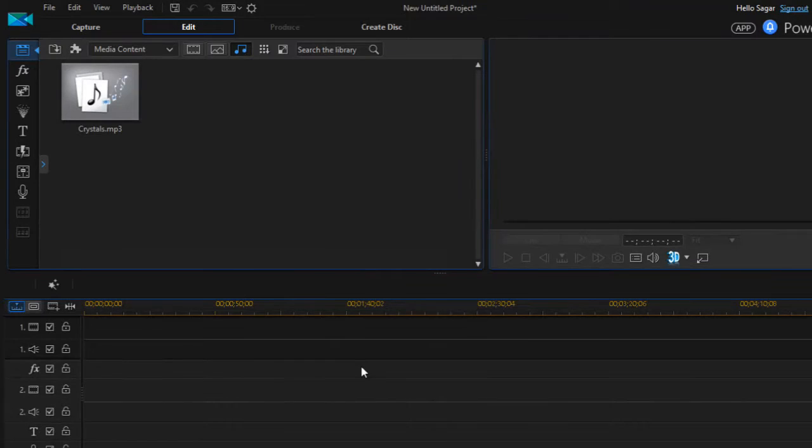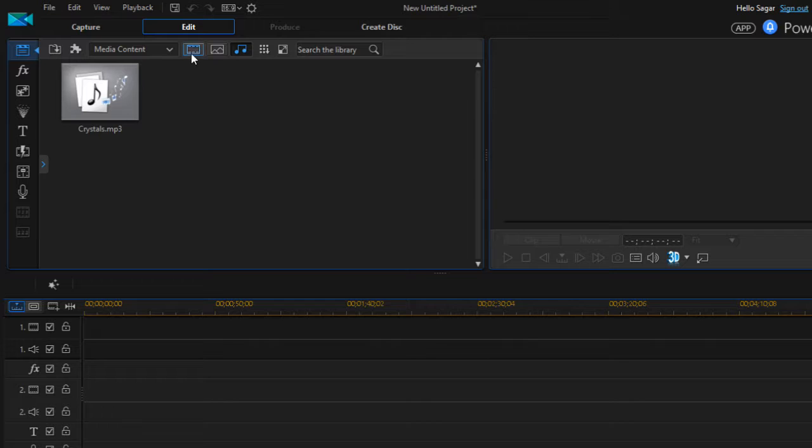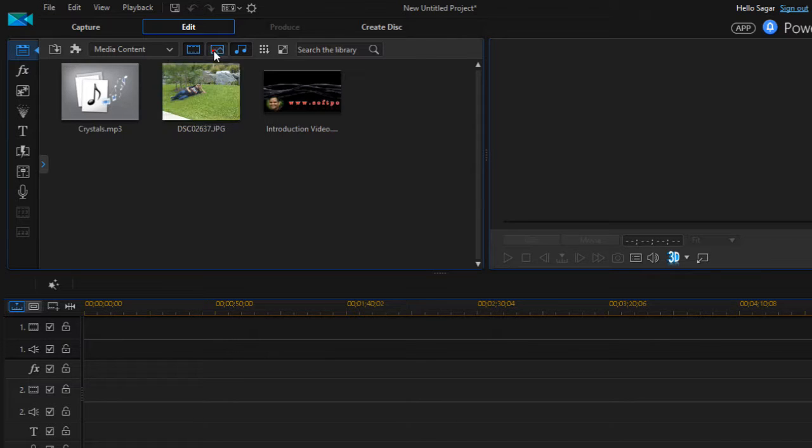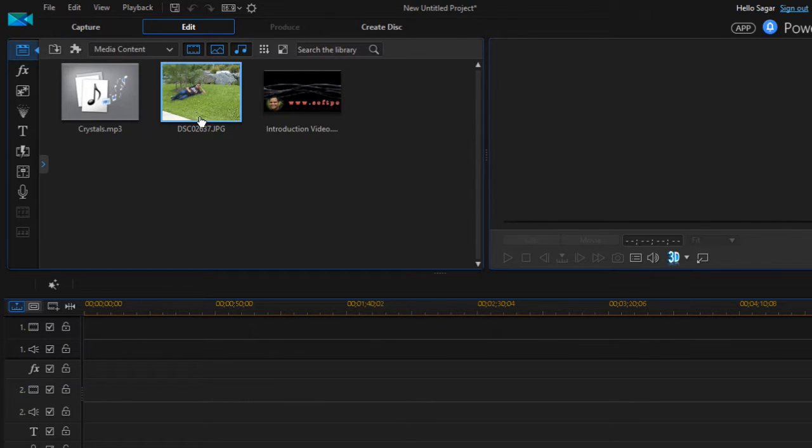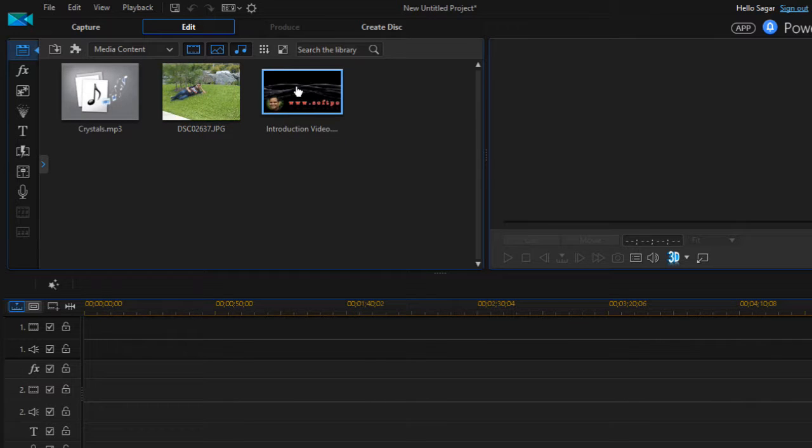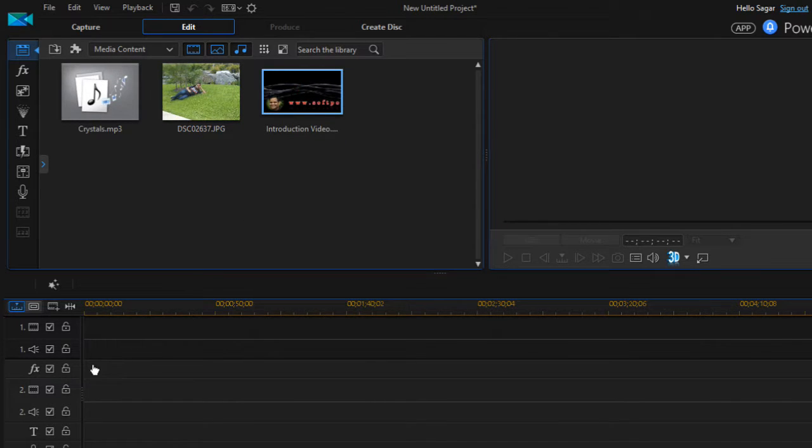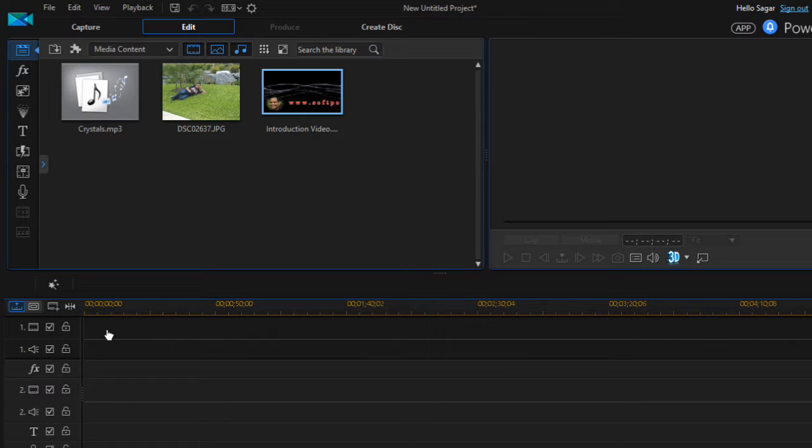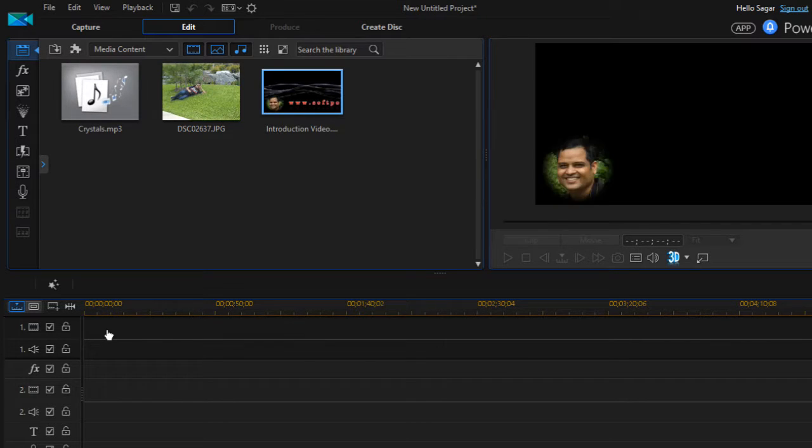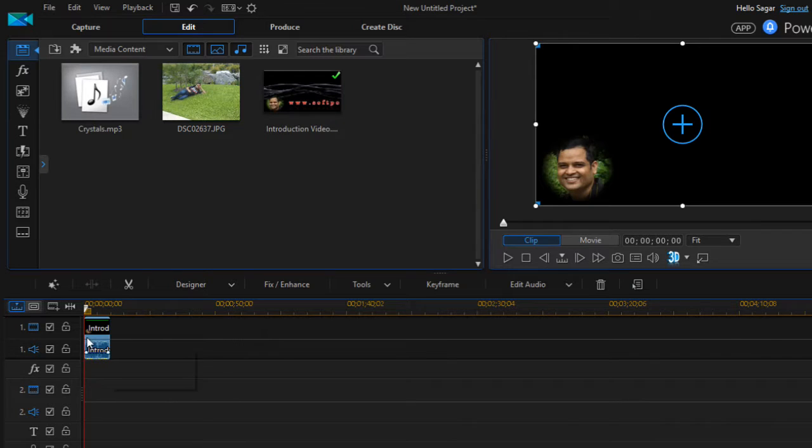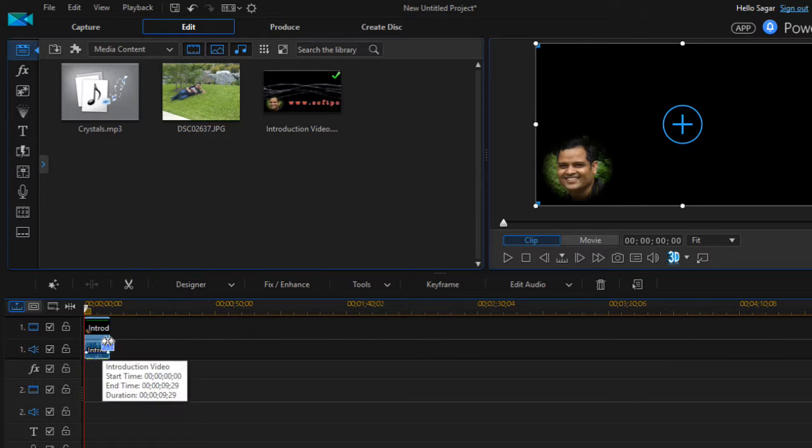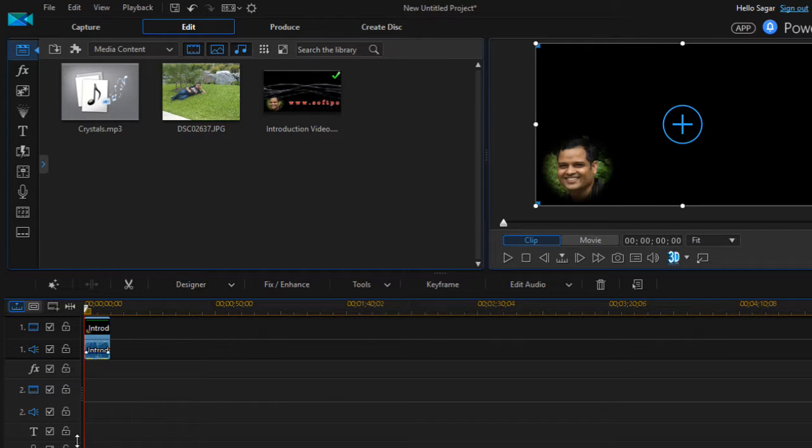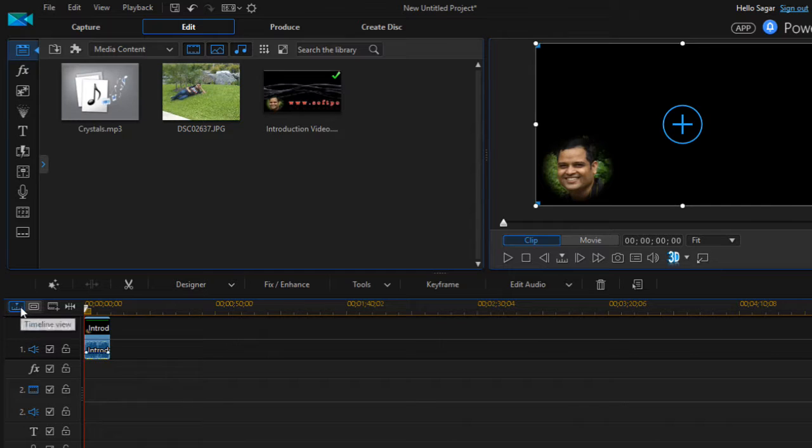over here already, and I have also imported some files. As you can see, these files have been imported. And then what I'm gonna do is I'm gonna drag this file into the track. All right, this file has been added over here in this timeline.